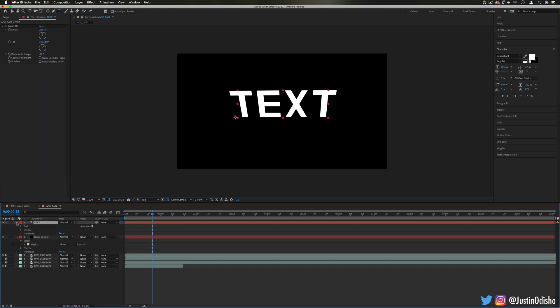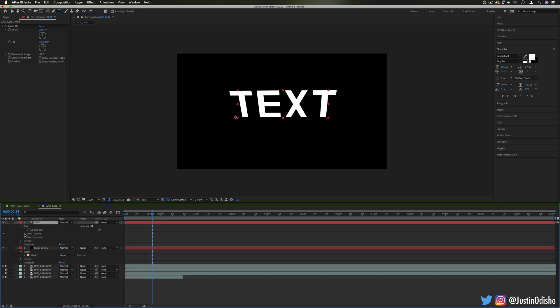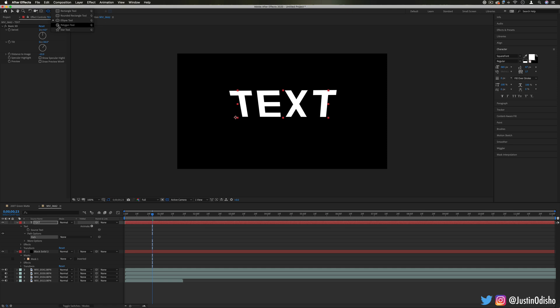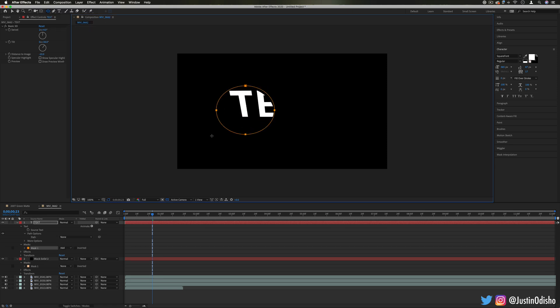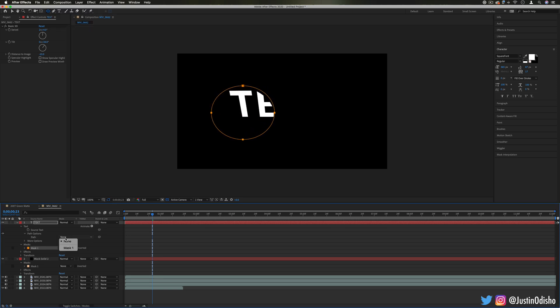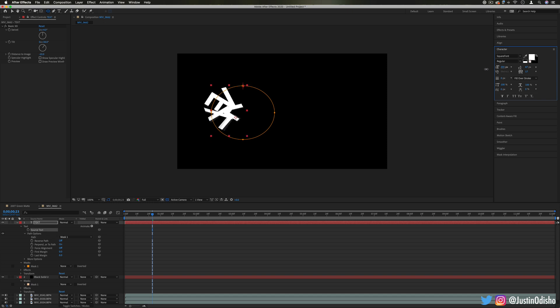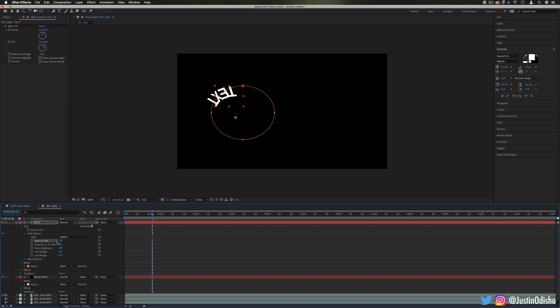Just to show you how that works now, for example, if you just drop down the text layer and go to path options, you can actually draw a mask in any shape. So let's just say for example I use a circle and I set the path to be Mask 1. Now we have the text wrapping around that circle, so I might want to adjust certain things about it like the size in the character panel just so it fits better, but we can make any mask the path of the text in this way.